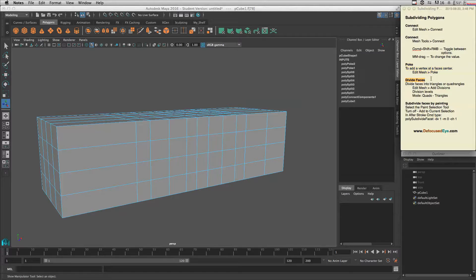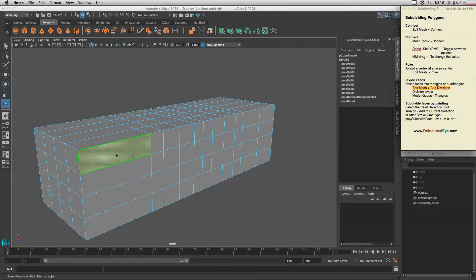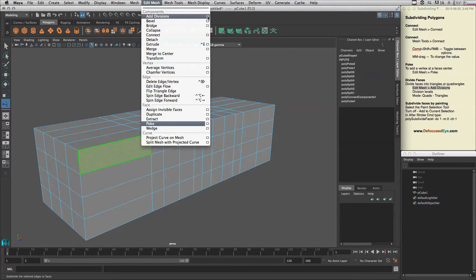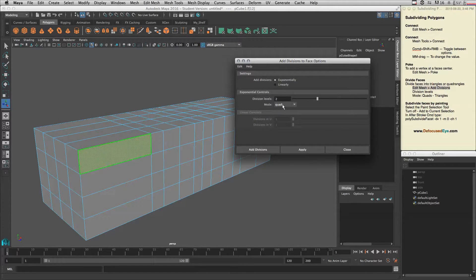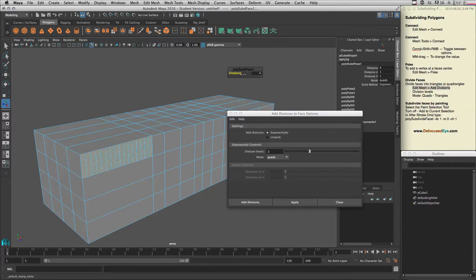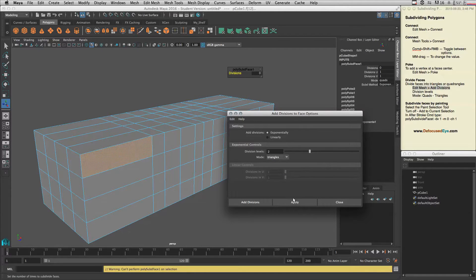Now let's talk about Divide Faces — how to divide faces by adding divisions. If you want to divide a face by adding divisions, go to Edit Mesh > Add Divisions. You can set how many divisions you want and whether you want quads or triangles. For example, set Quad to two and hit Apply. You can also middle-click drag to change the division count, and try triangles as well.